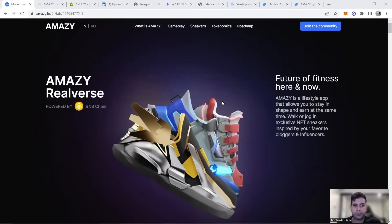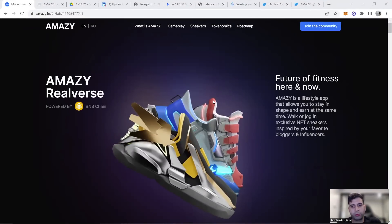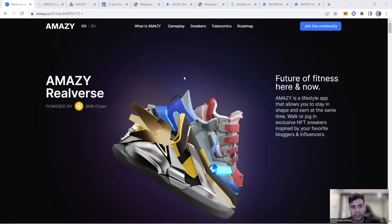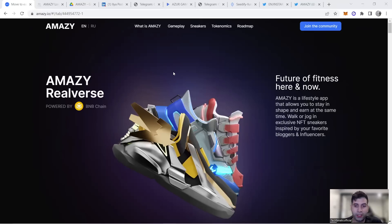Hello and welcome to another Tech Fanatic Official video. Today I'm going to talk about a move-to-earn project called AMAZY. This project has significant support from both English and global communities, as well as the Russian community.